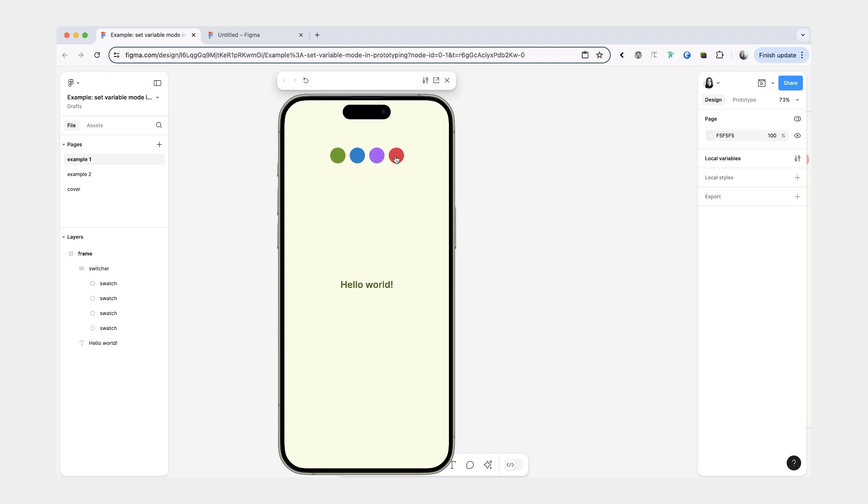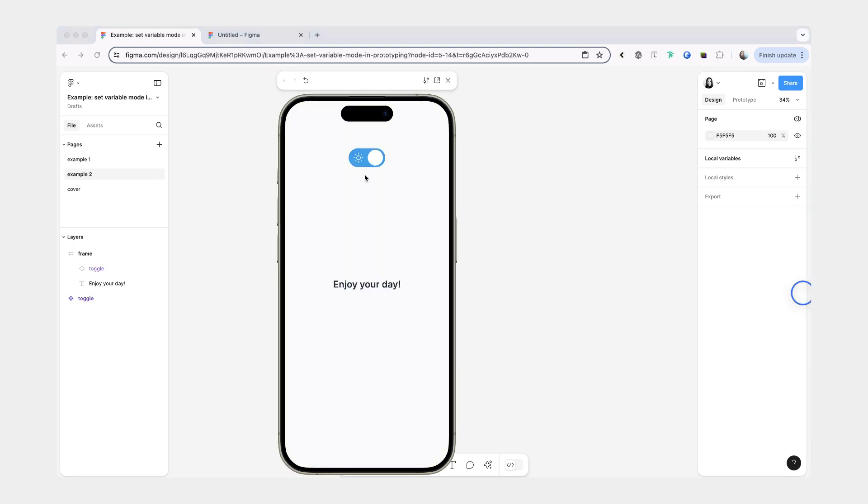In this first one we'll have an option to toggle between different color modes which will change the background and the text color, and then in the second example we'll be doing a similar thing but we'll be switching between light and dark mode.